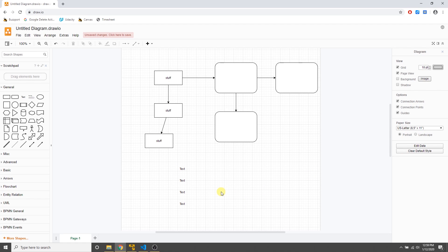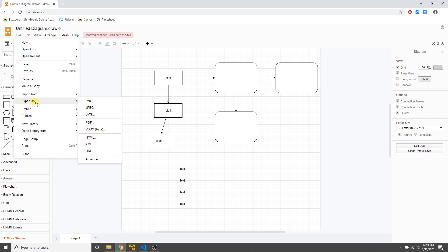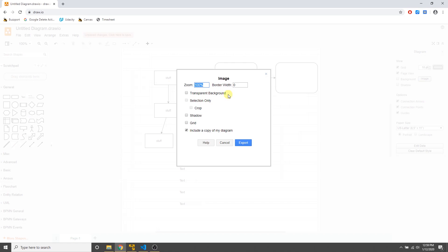Once you've created your diagram, you have several export options. Go to File, then Export As — you can save it as a PNG, JPEG, scalable vector graphics, PDF, or HTML. I'll go ahead and save as PNG. You have options for zoom level — I usually leave that at 100%. You can export just a selection or the whole diagram, and you can choose whether to include the grid in your export.